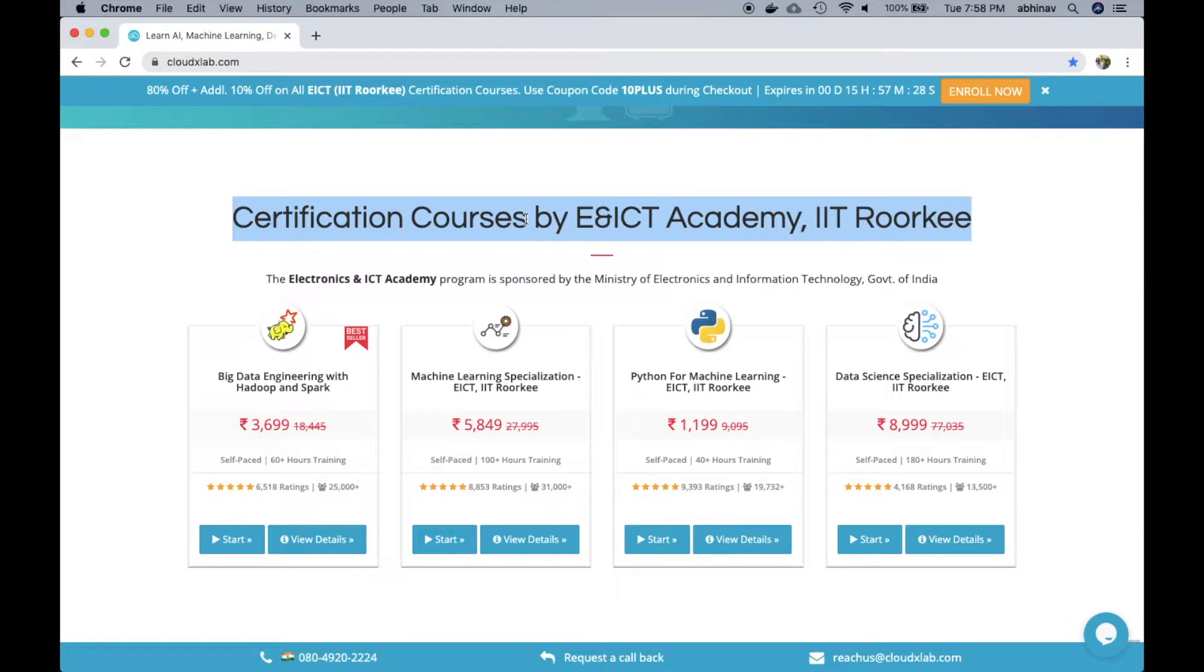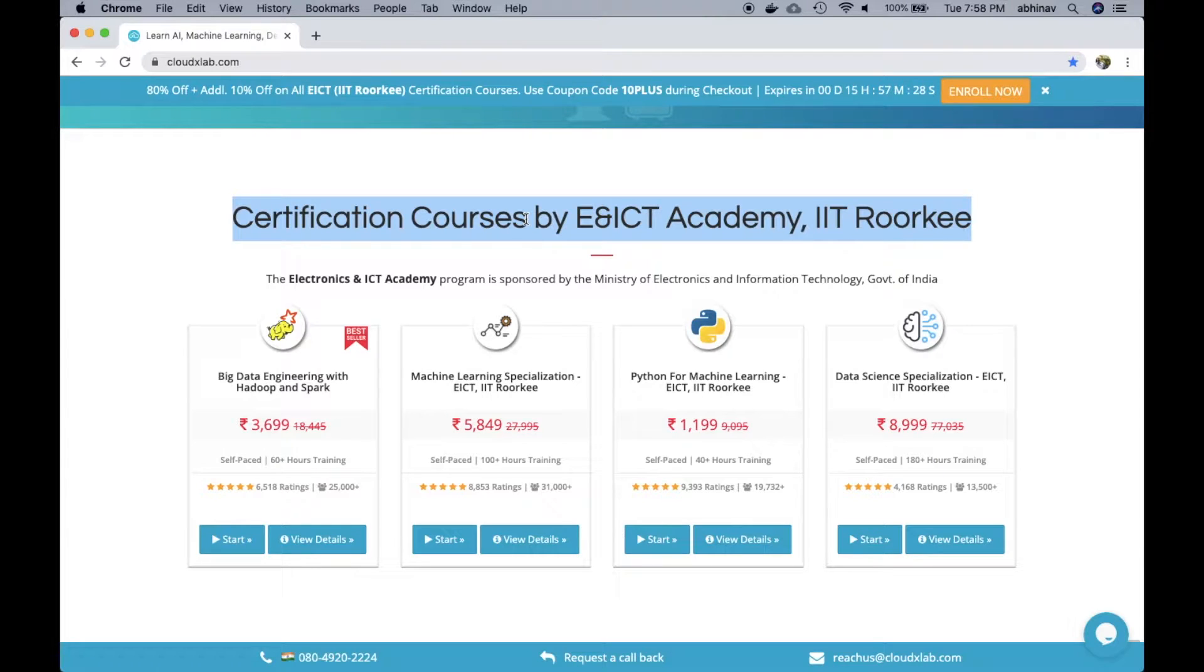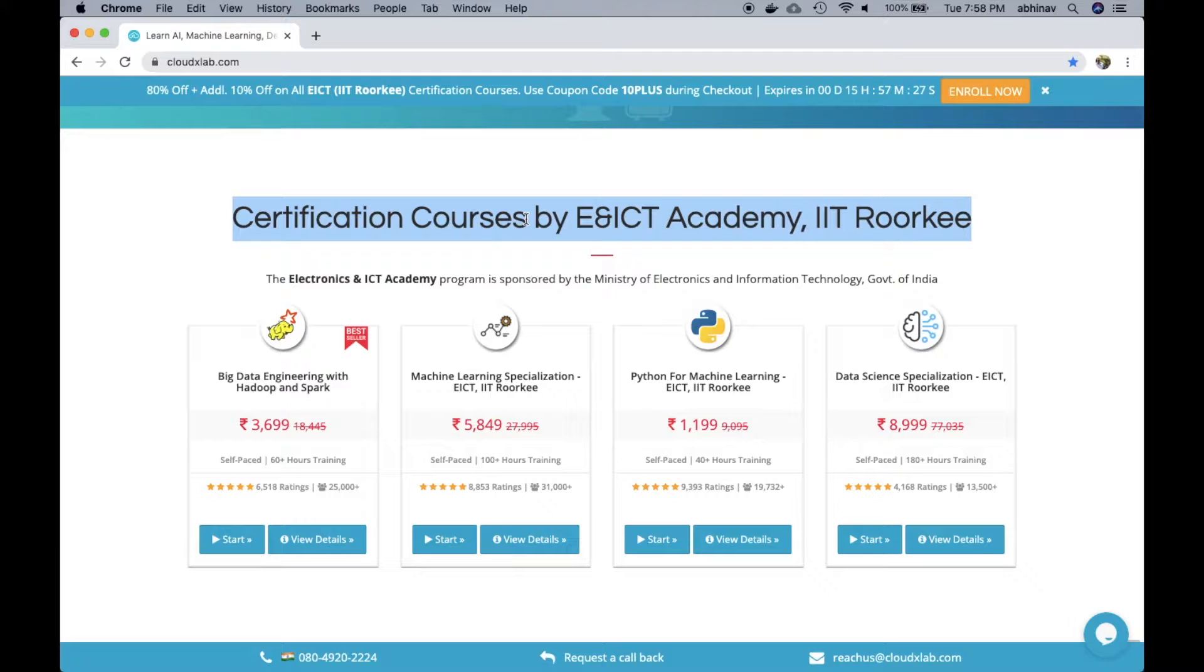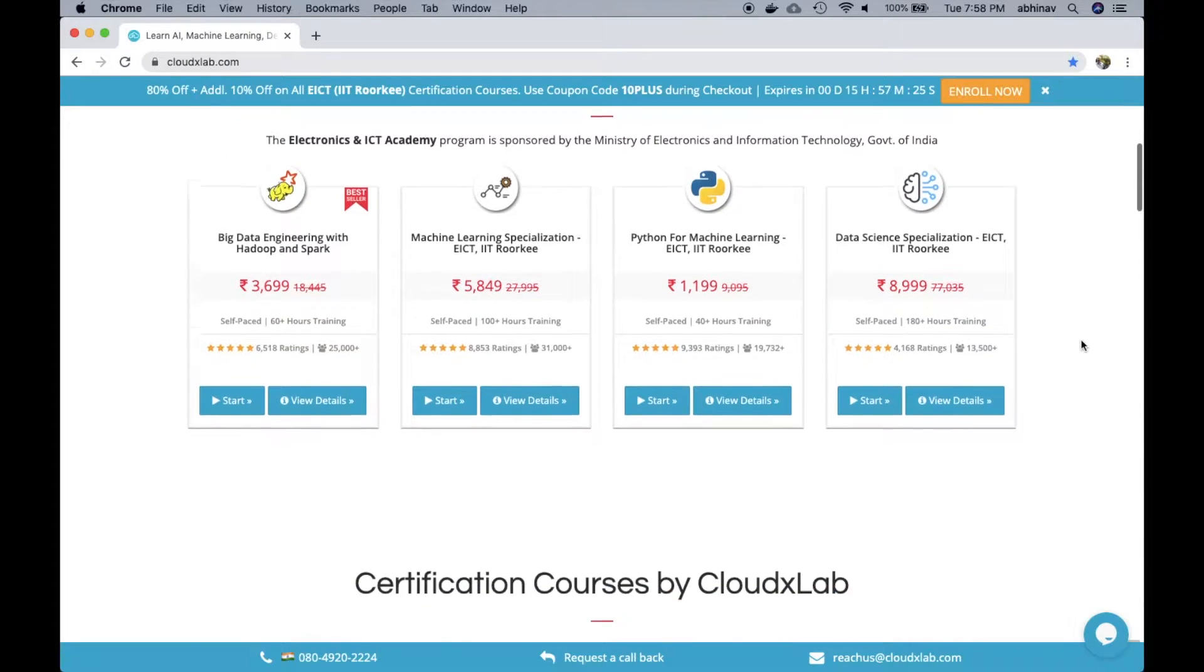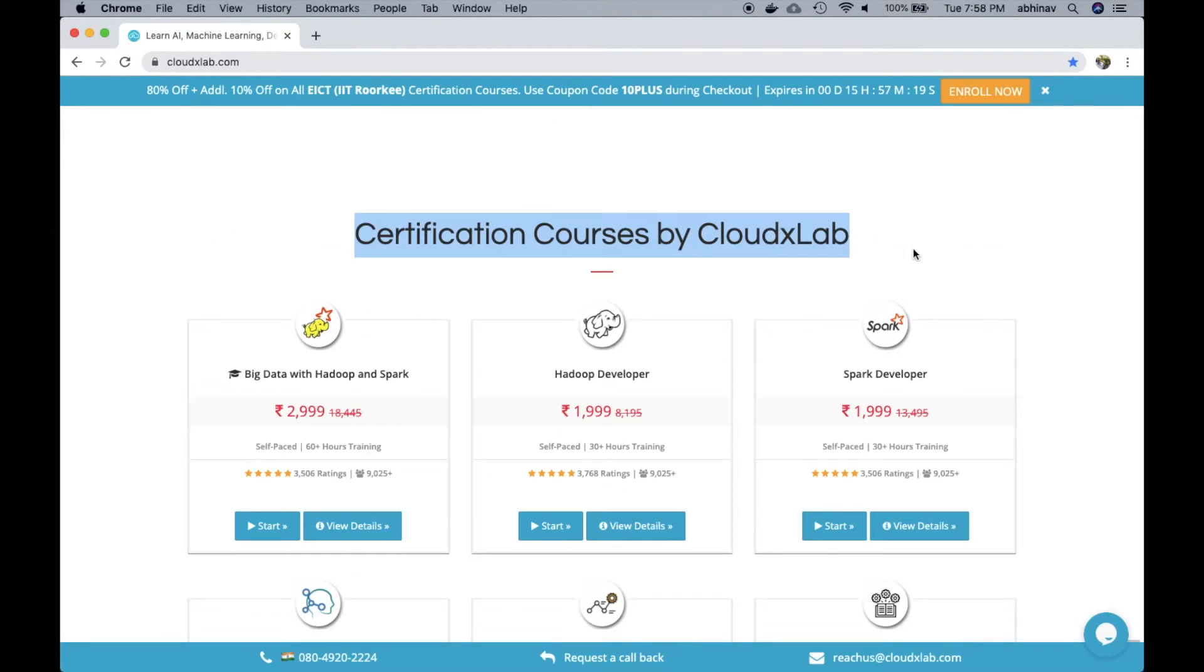We are tying up with more universities across North America, Australia, and Singapore. User has the option to choose between university courses and CloudXLAB signature courses.